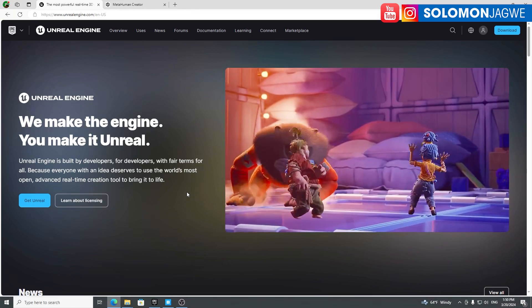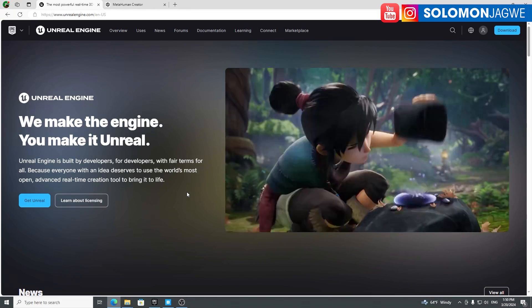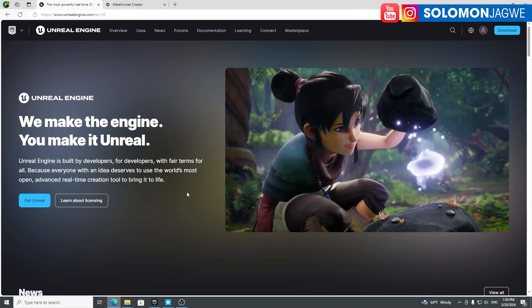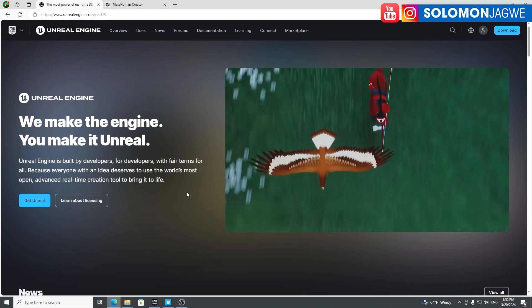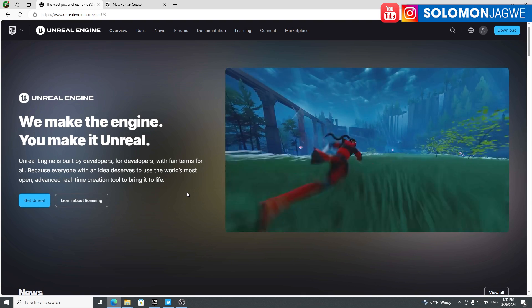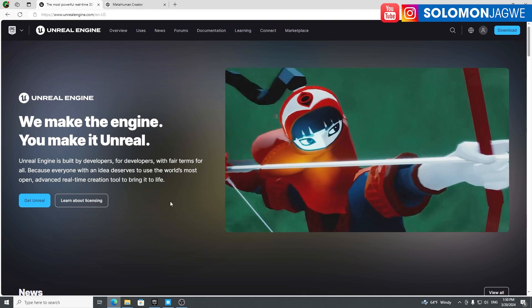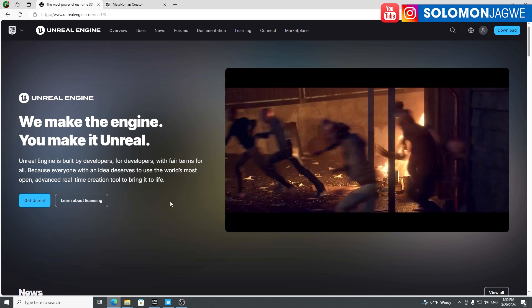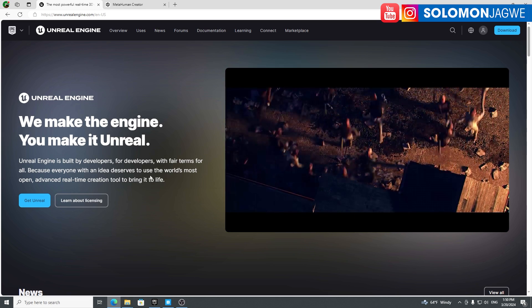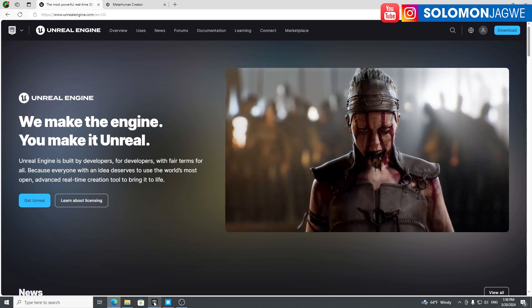Unreal Engine 5.4 has been released. This is preview one and there's so much they've added into it that we need to jump into. But first, you need to install it and I'm going to walk you through how to install it.